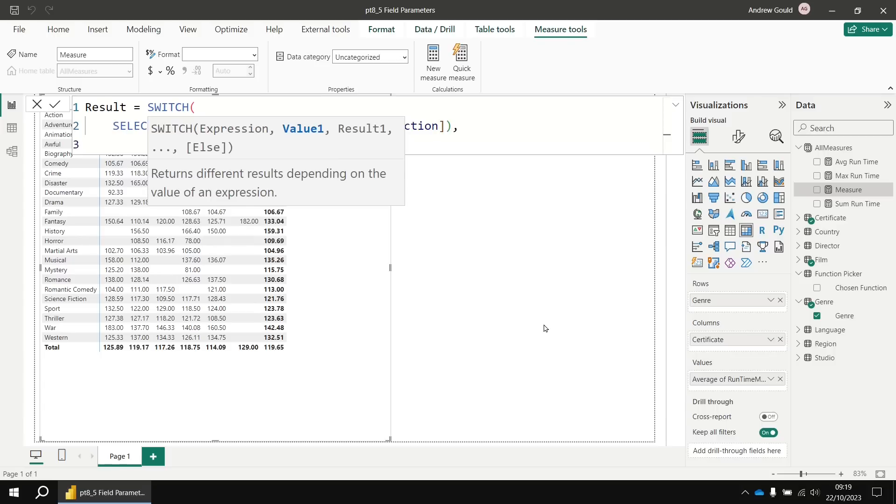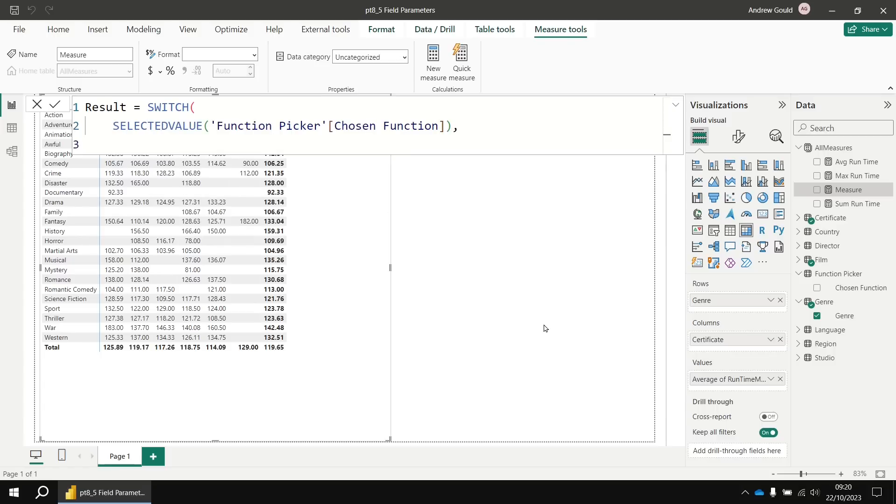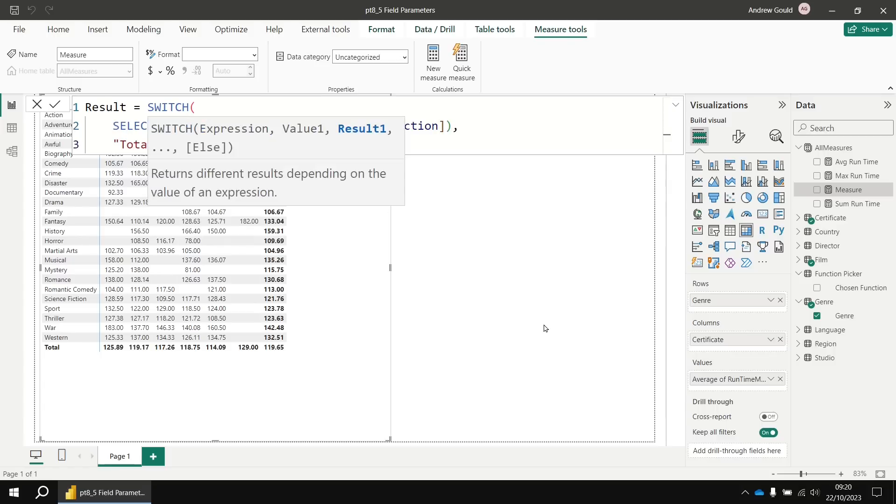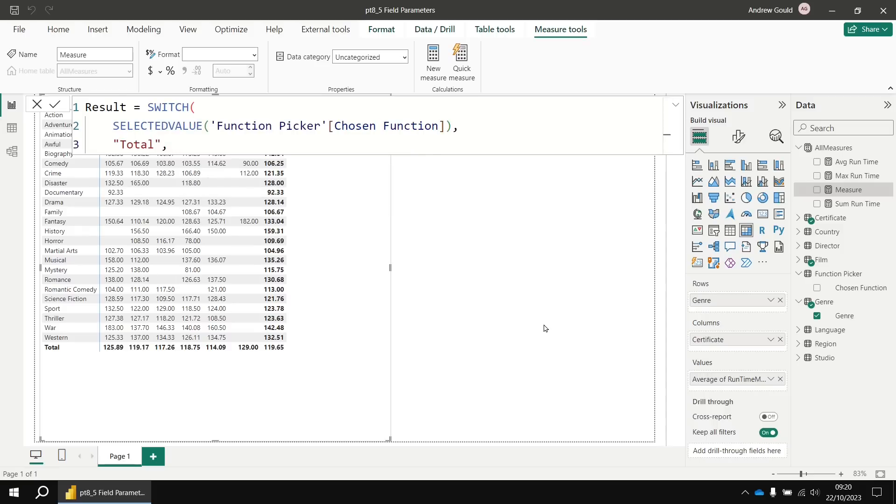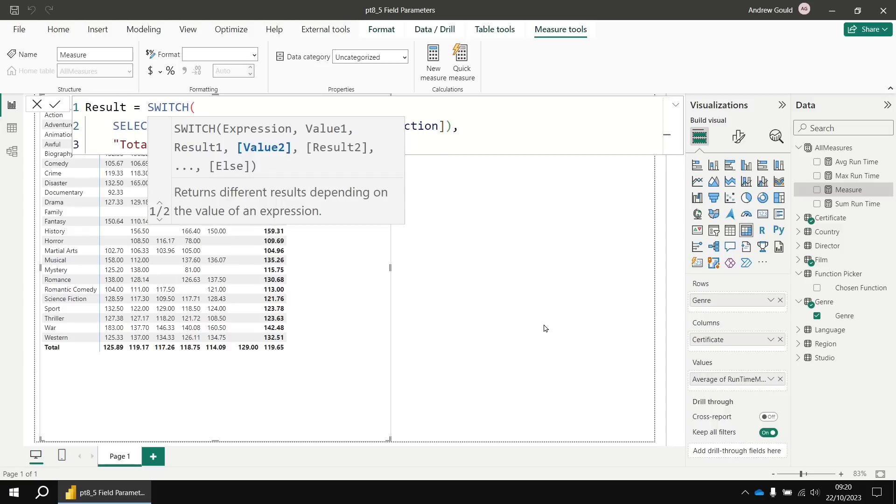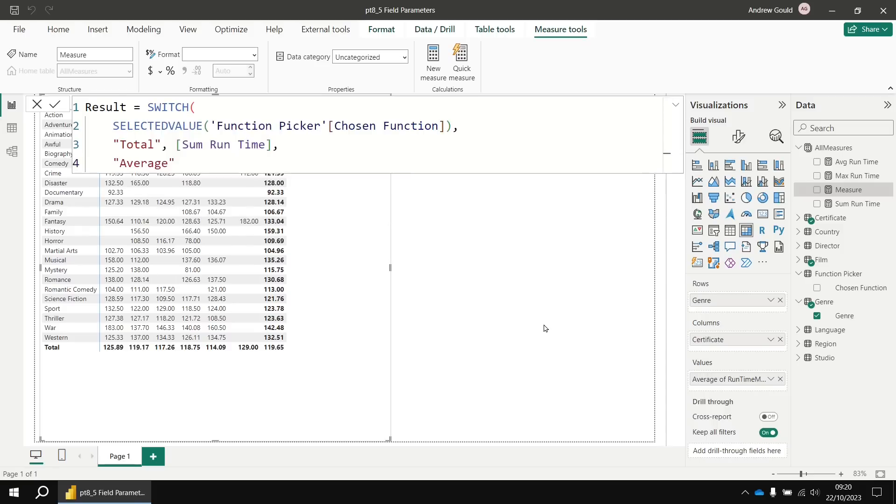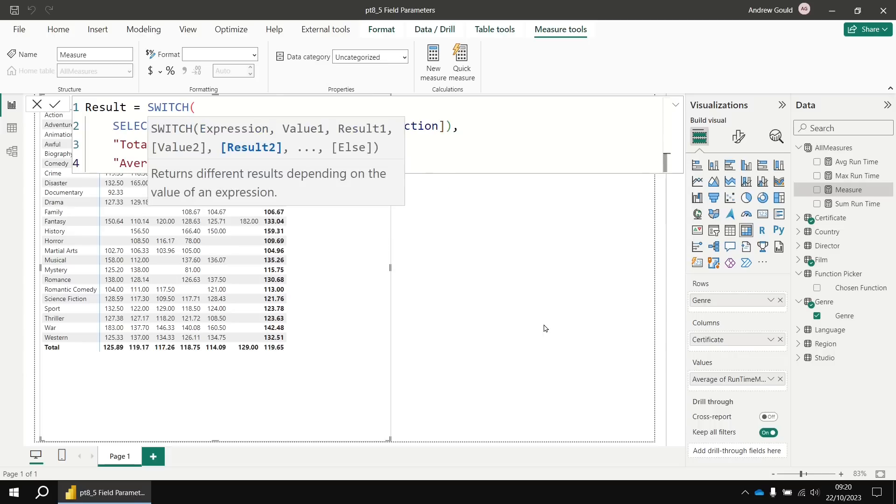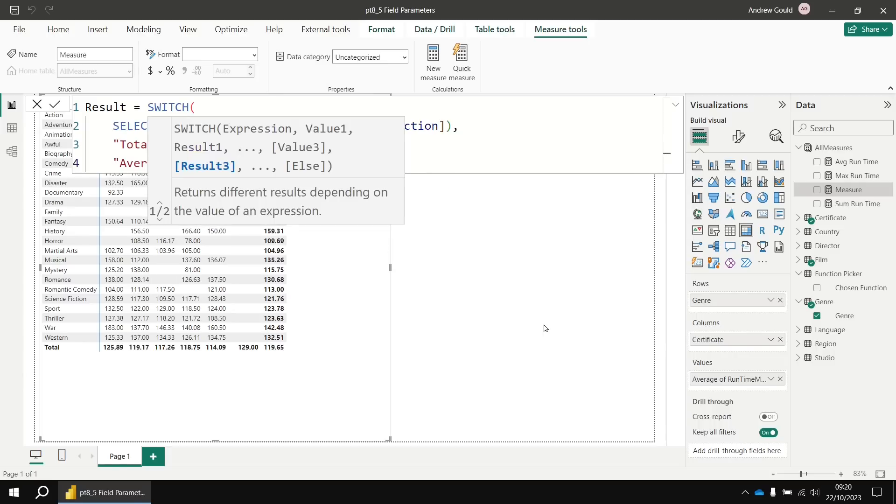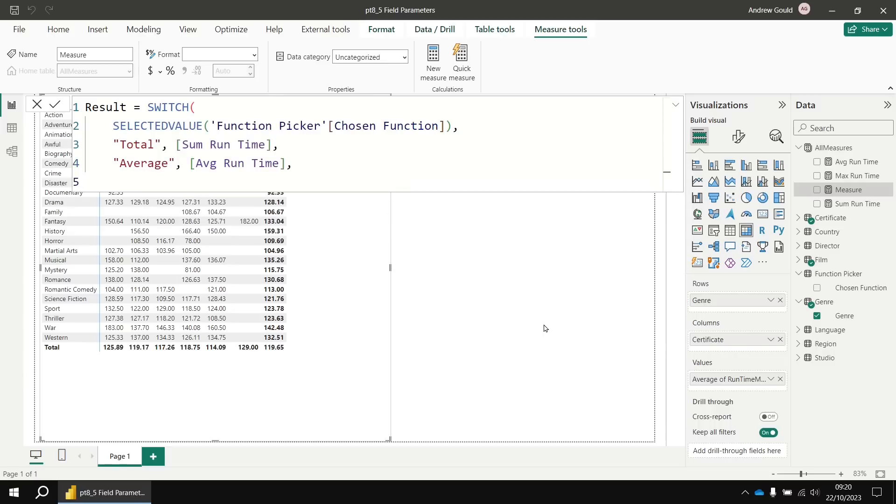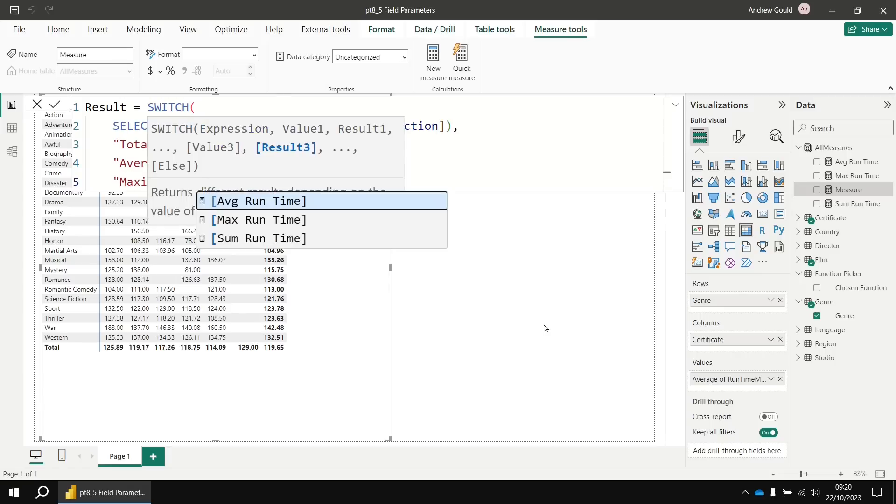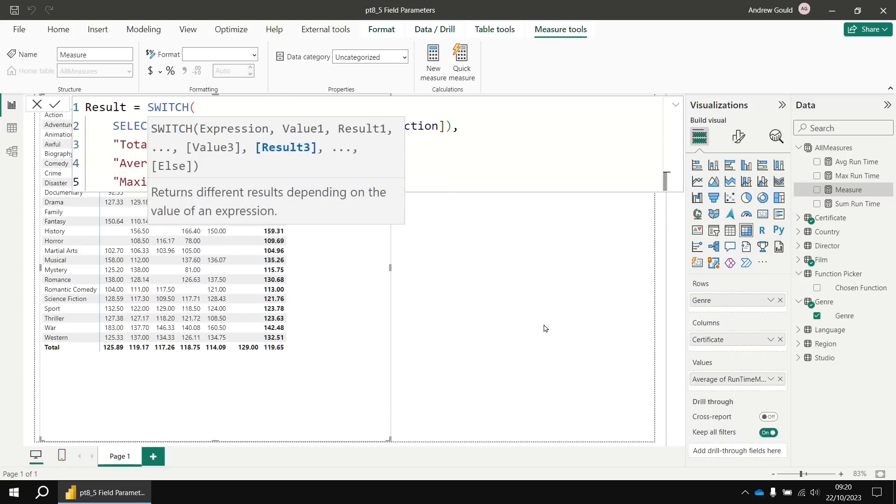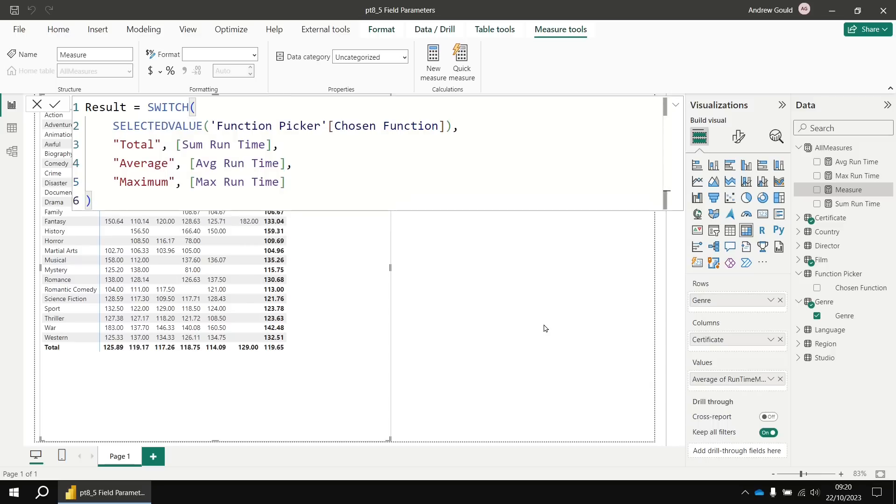So then it's the laborious task of writing in the various values that we might have selected. So total first. And if I select total, I want to return the sum of runtime. And then on the next line, if I've chosen average, then I want to return the average runtime. And then finally, if I select the maximum, we can return the max runtime. OK, so at that point, there's our basic function created. I'll enter that to create my measure.